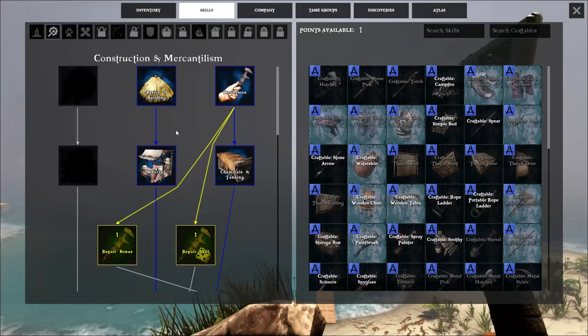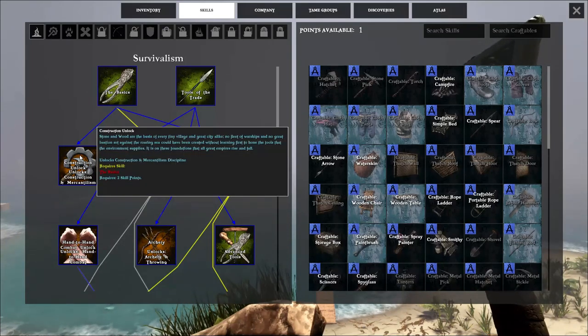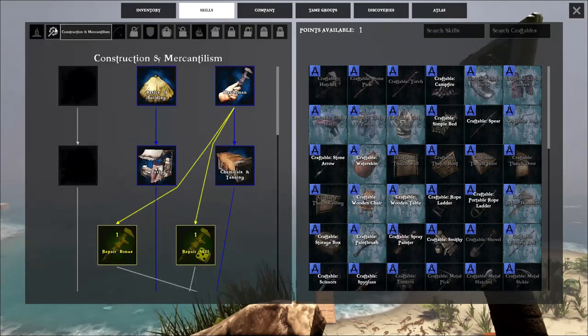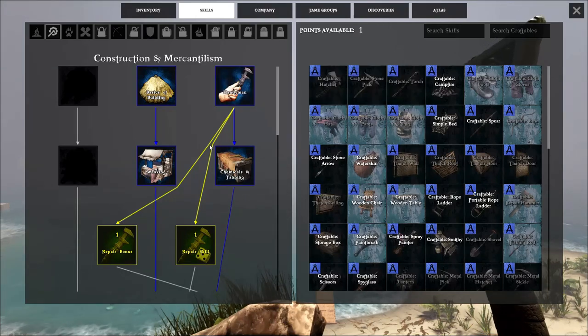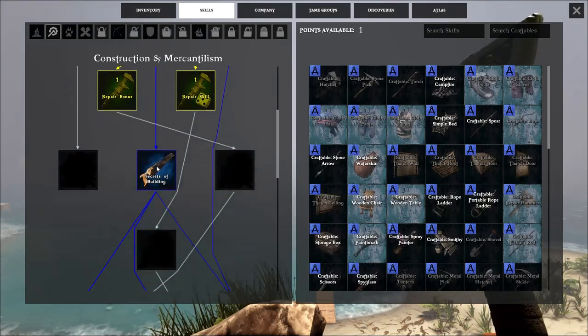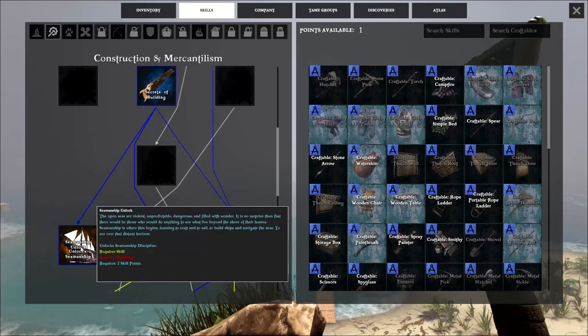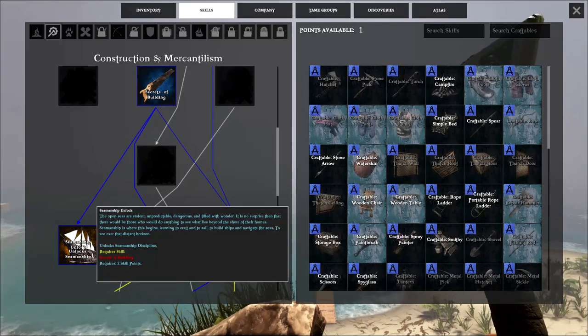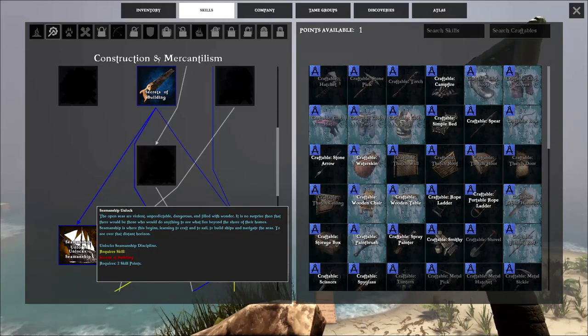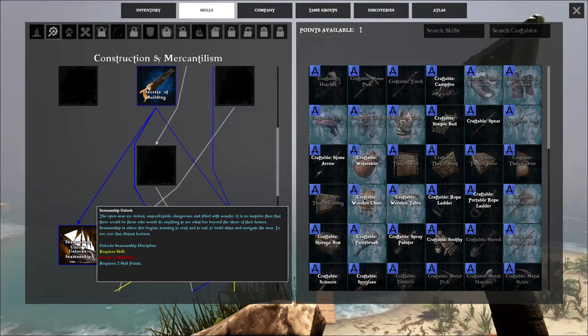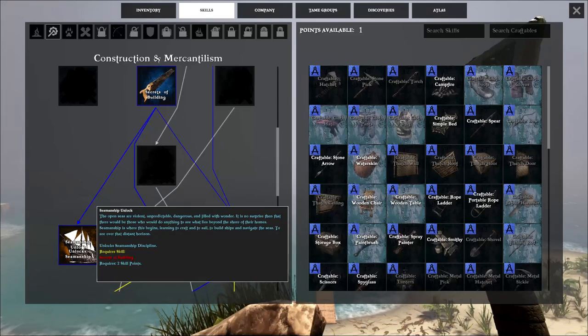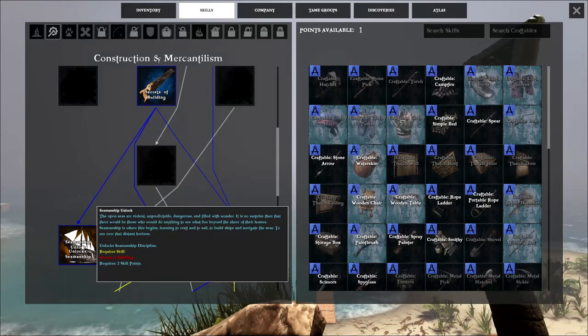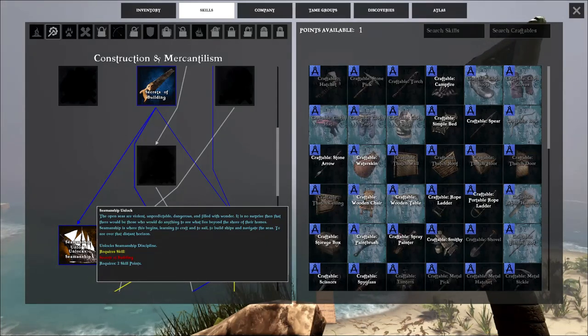Now, there is another tab that the game is probably going to push you towards after construction. Once you get your construction, you're going to go over to the constructions, and you're obviously going to get your basics of building, but they're going to try to push you towards seamanship, which is down right here. And the reason why I would not spec into that in the beginning of the game, which they'll probably try to force you to spec into that right in the tutorial of the game, is because there is most likely always going to be someone on the island that's going to give you a ride to another island.